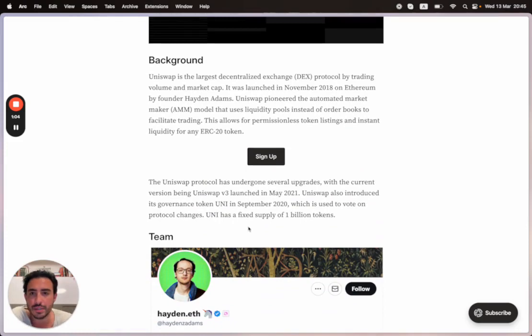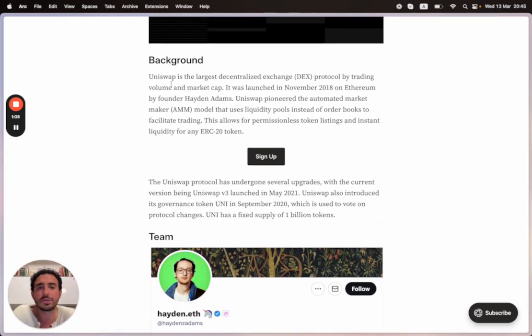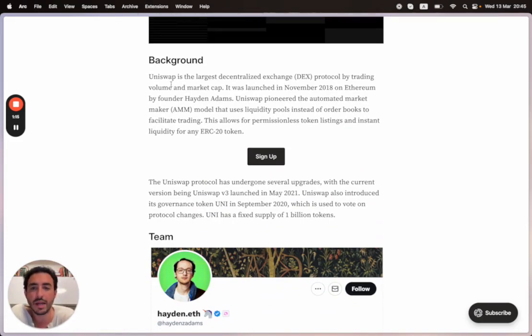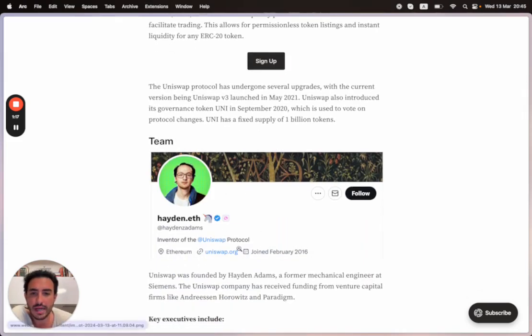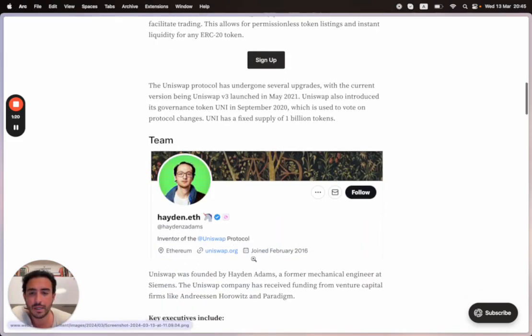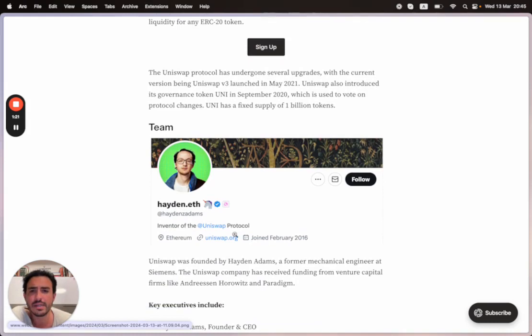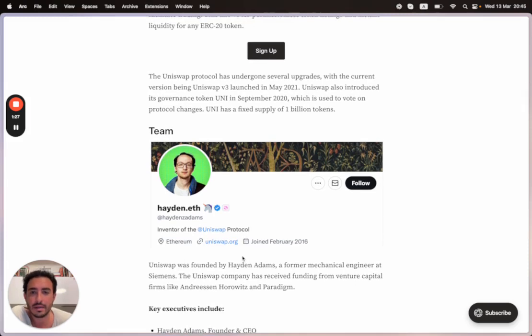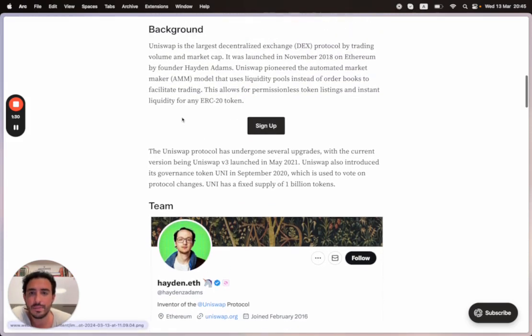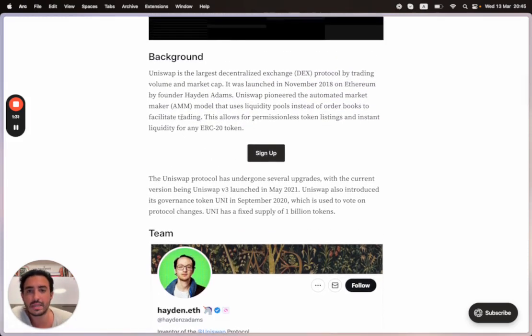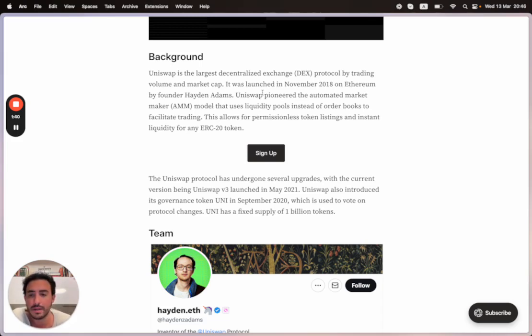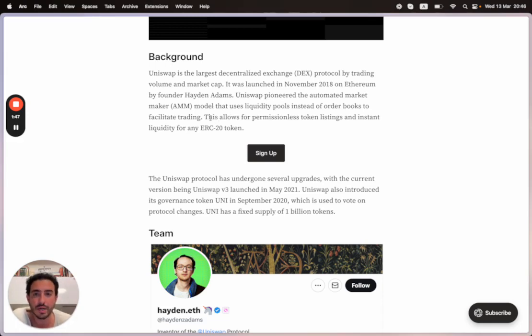Uniswap is the largest decentralized exchange protocol by trading volume and market cap. It was launched in November 2018 on Ethereum by founder Hayden Adams. Here's a photo of Hayden Adams, the inventor of the Uniswap protocol. Uniswap pioneered the automated market maker (AMM) instead of the traditional order book system that you usually see inside centralized exchanges.